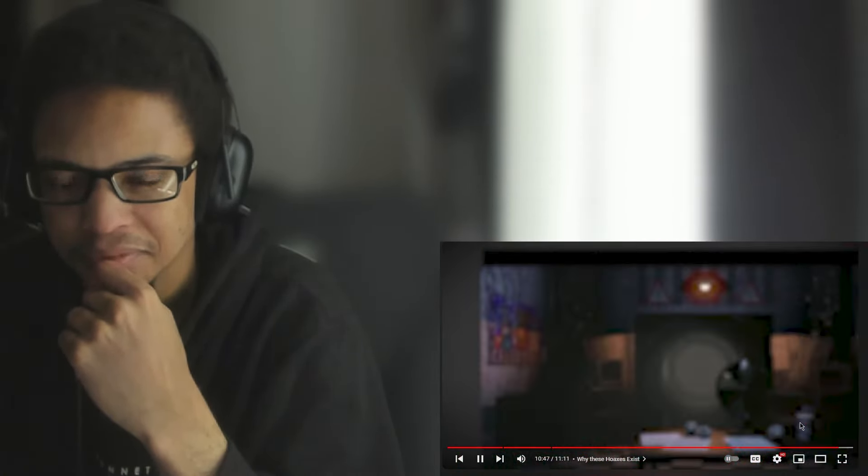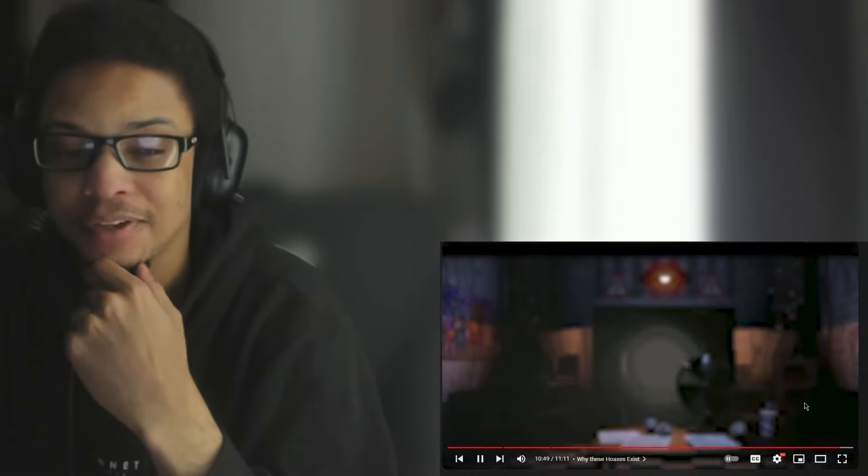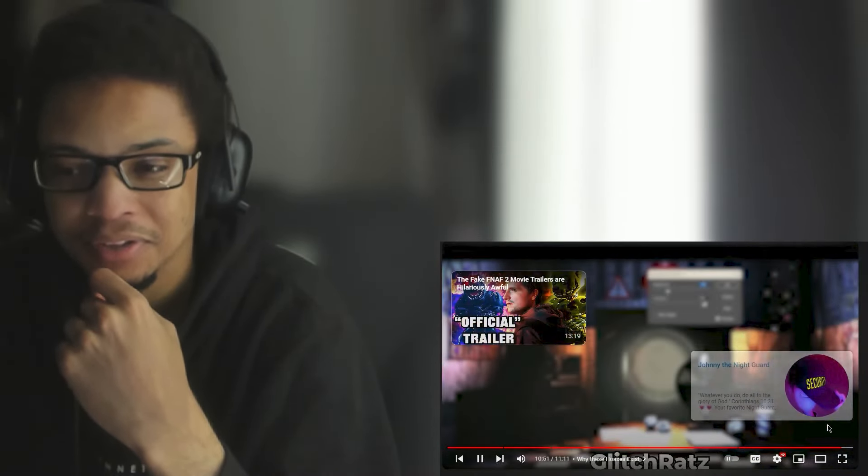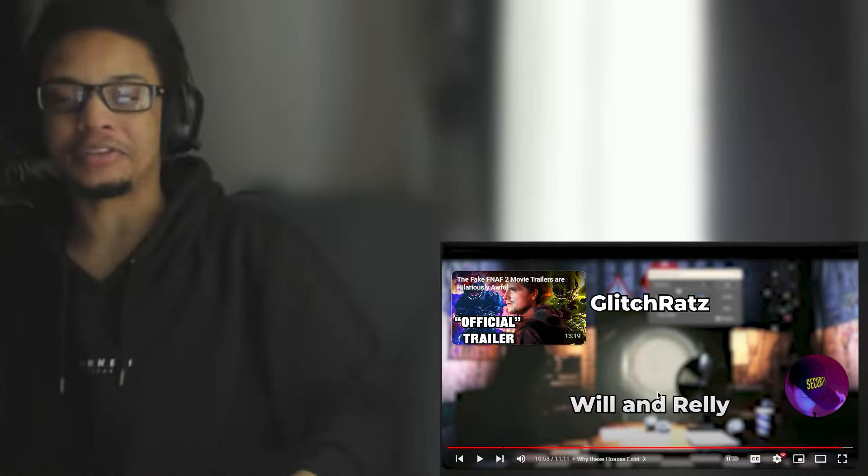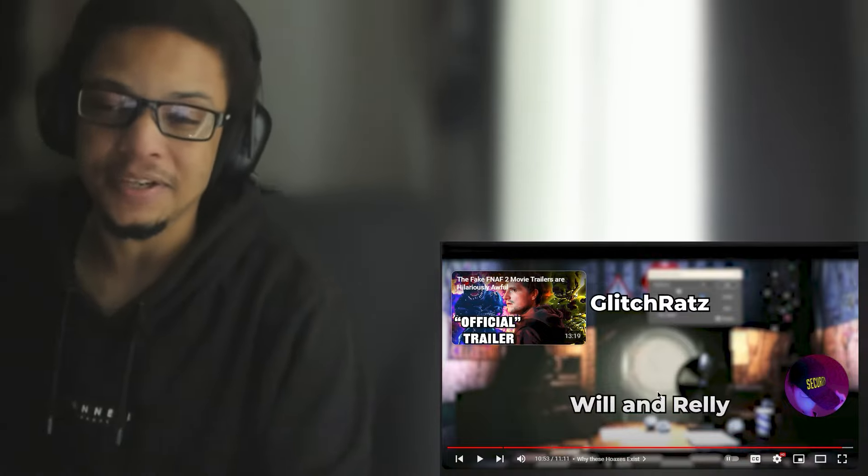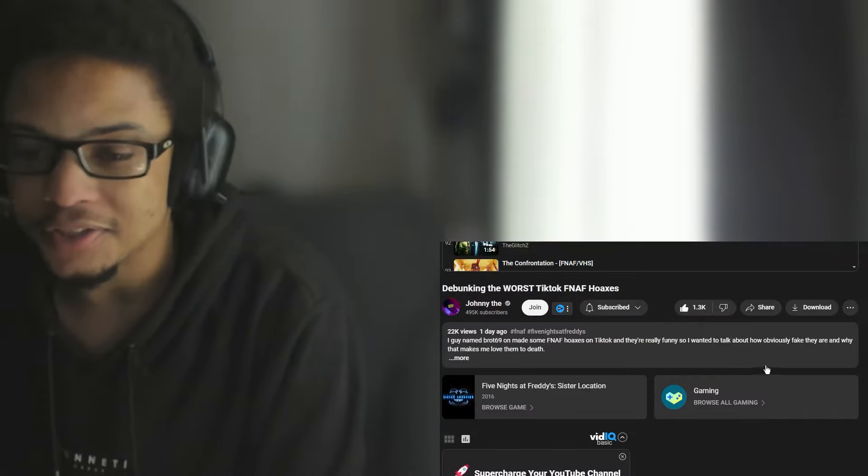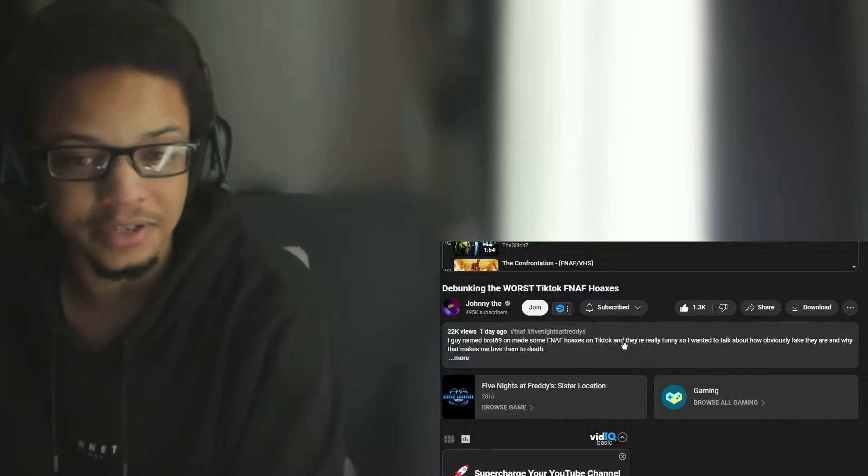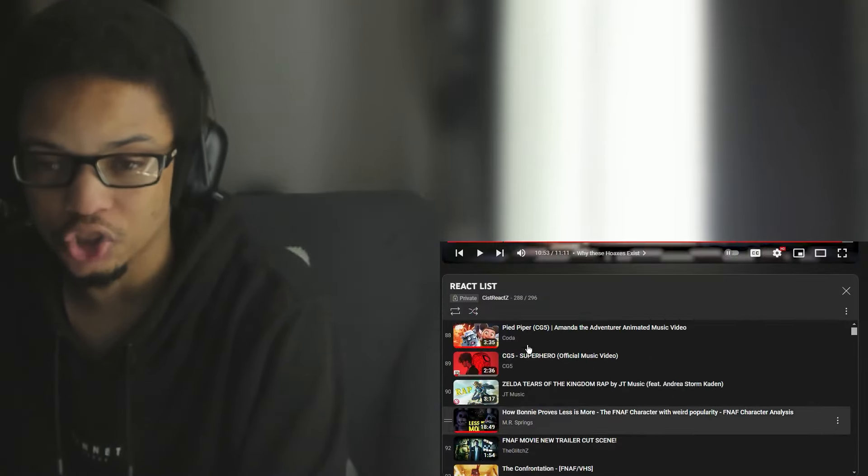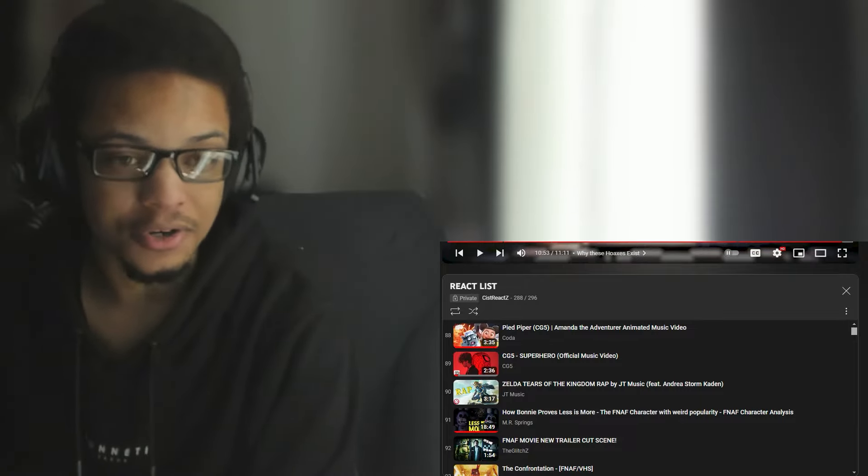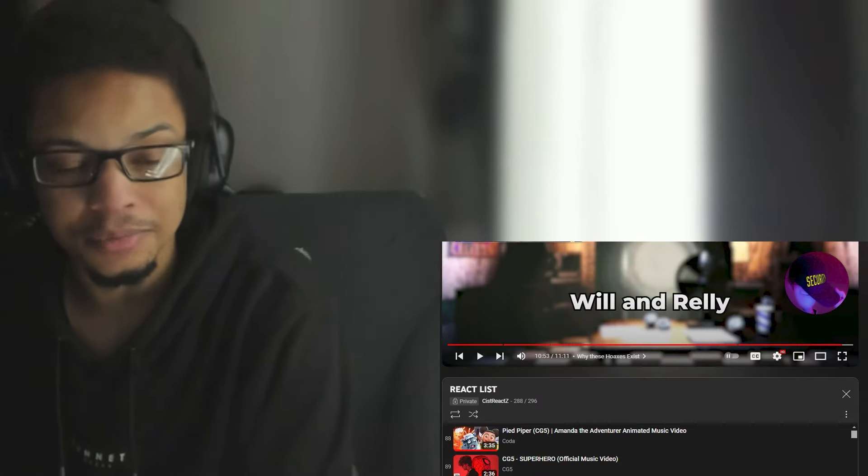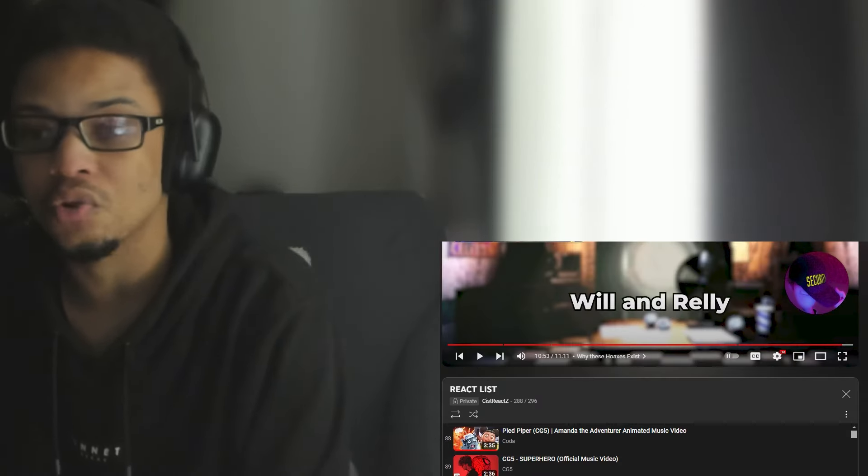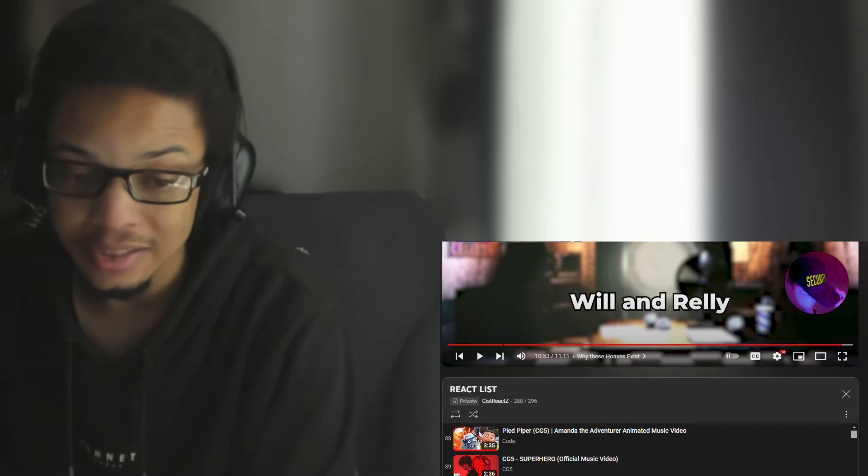Thanks so much for watching to the end of this video. If you enjoyed this one I'm sure you'll enjoy this one where I reviewed the fake FNAF 2 movie trailers. Well I had to watch that, that would be hilarious. Anyway guys, that was debunking the worst TikTok FNAF hoaxes by Johnny the Night Guard. If you guys want more Johnny the Night Guard on the channel, make sure you guys hit the like button, comment down below, subscribe for more to become a kisser today, and I'll see y'all later, peace out.